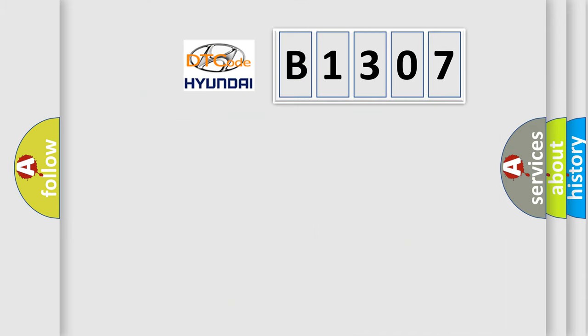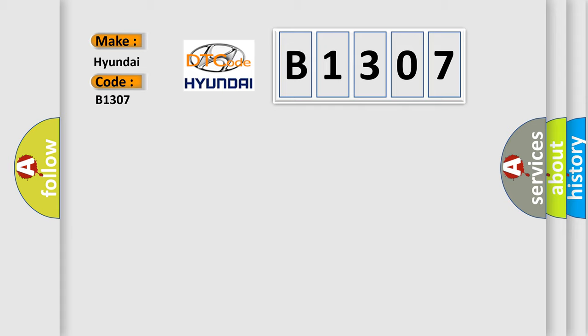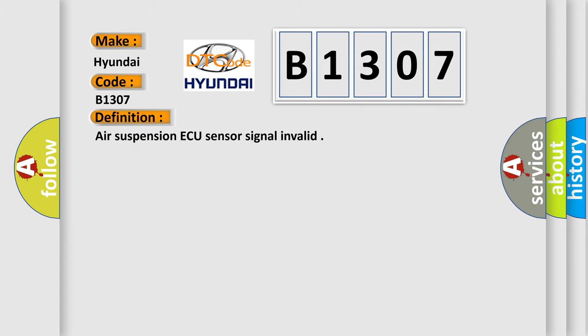So, what does the diagnostic trouble code B1307 interpret specifically for Hyundai car manufacturers? The basic definition is: air suspension AQ sensor signal invalid.